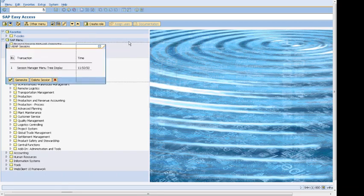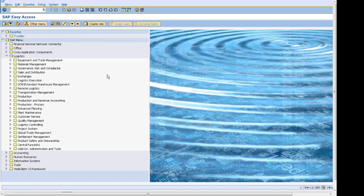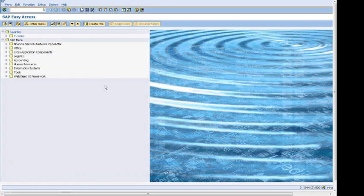It's showing that we have one session opened already, and if we want to open a new one, I can just click on Generate. It will open a new session, so a new session is opened.